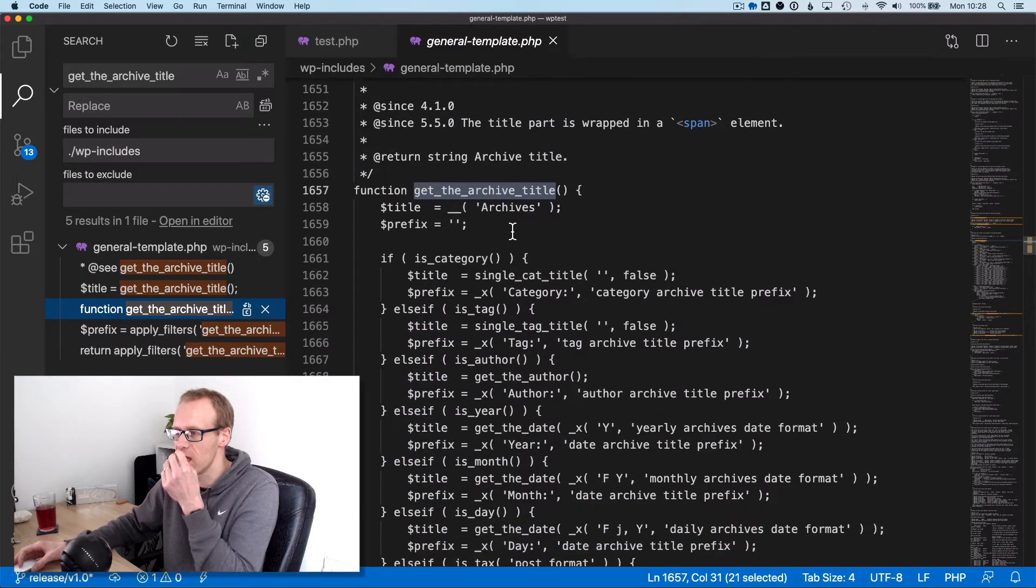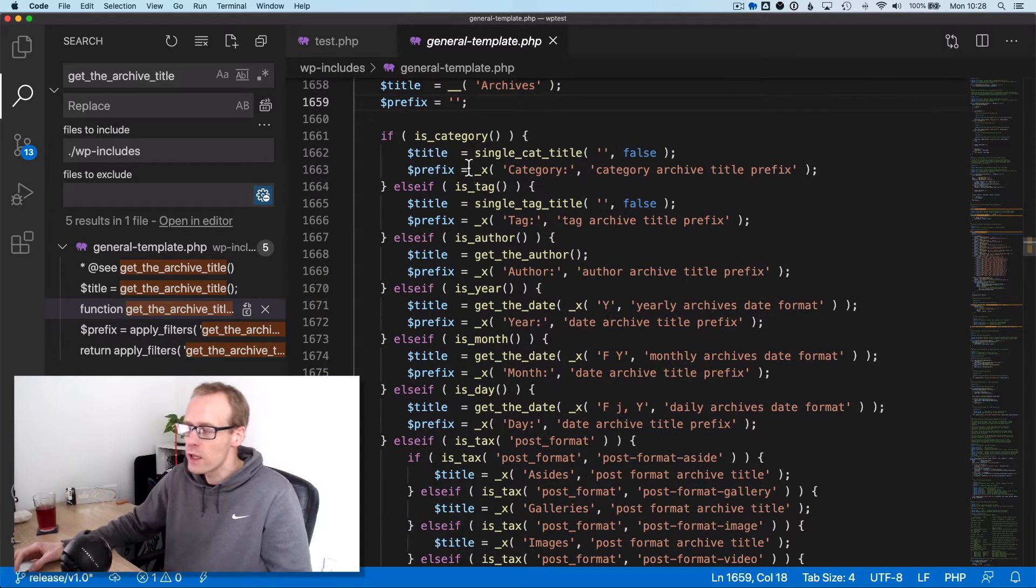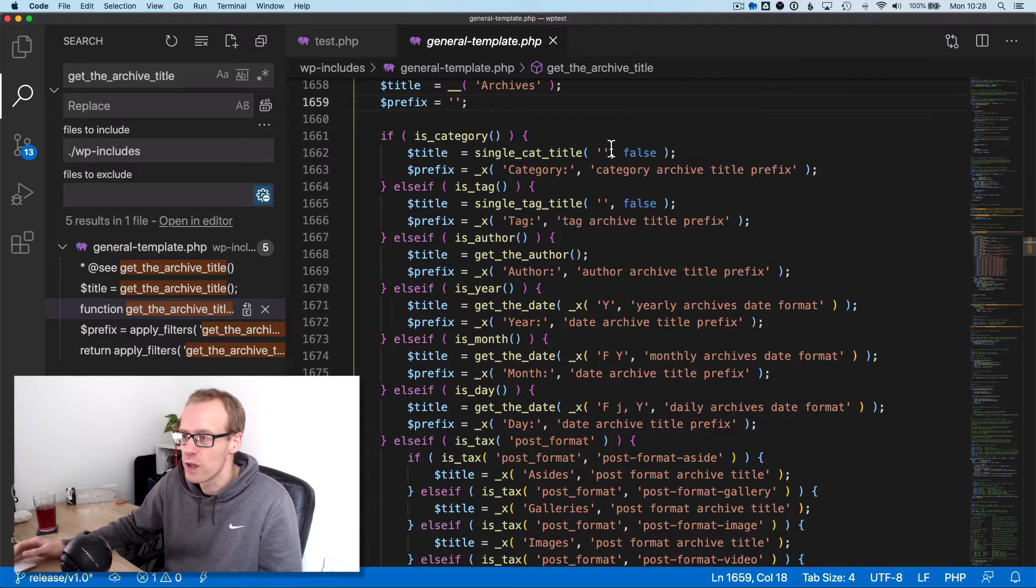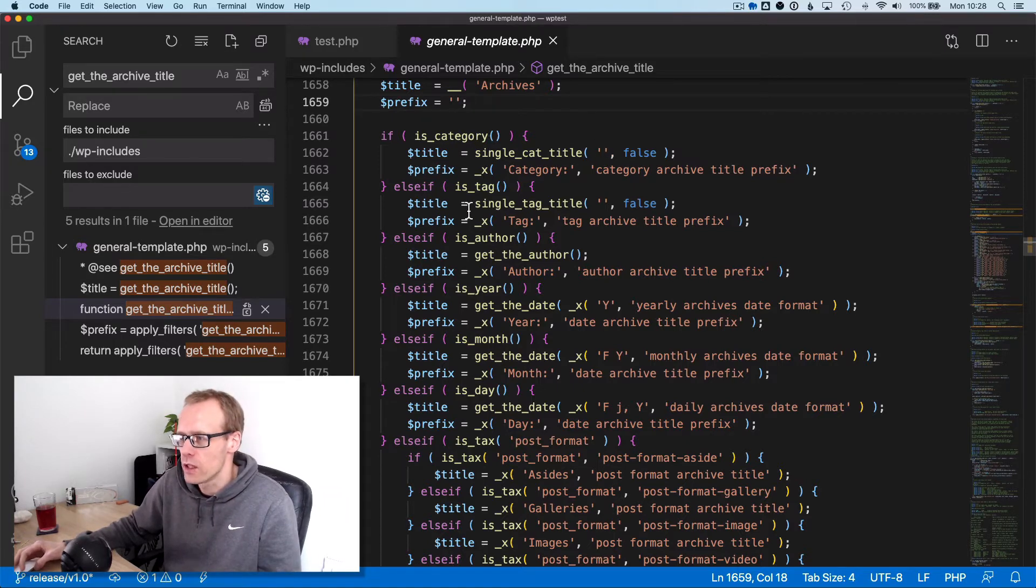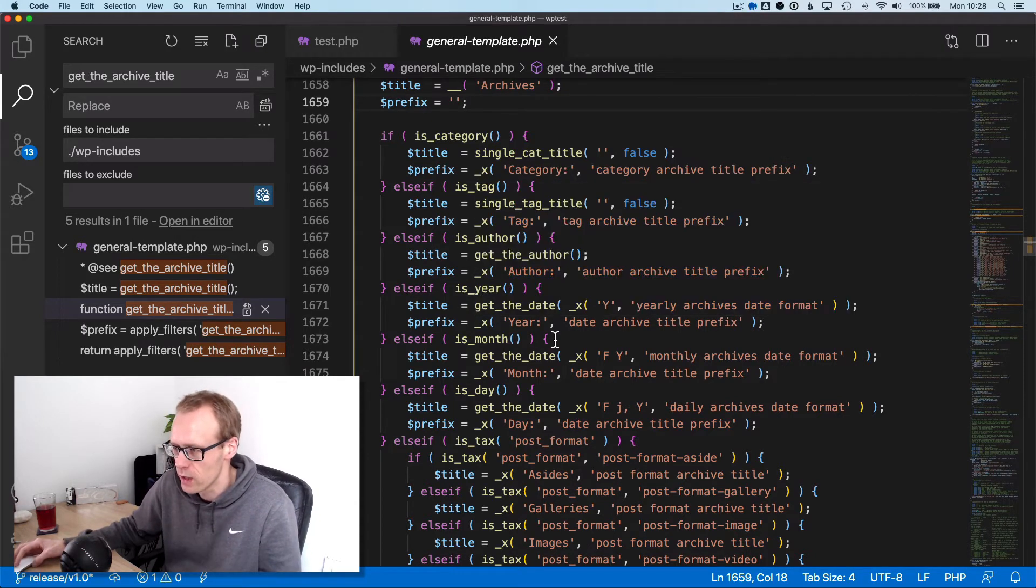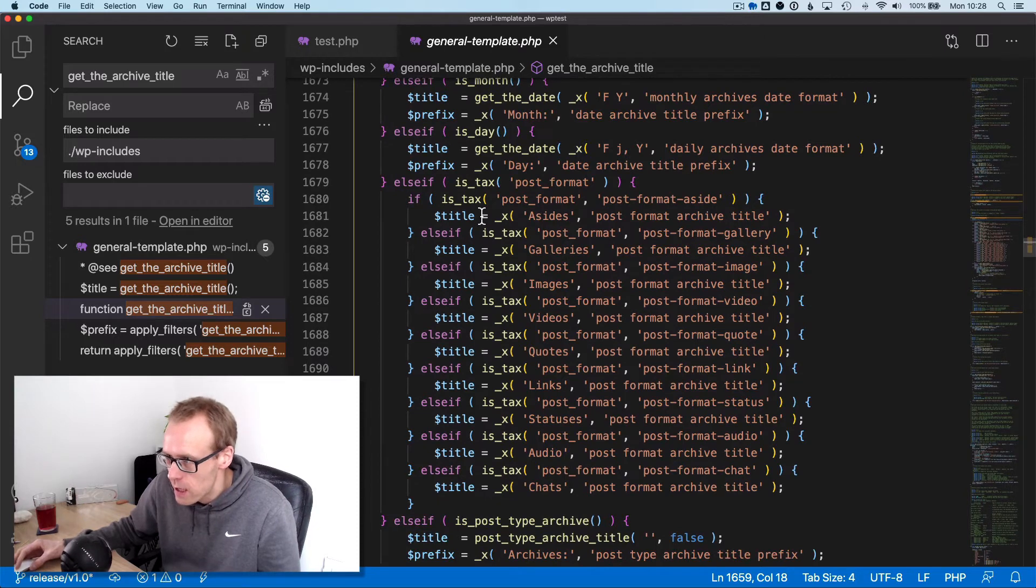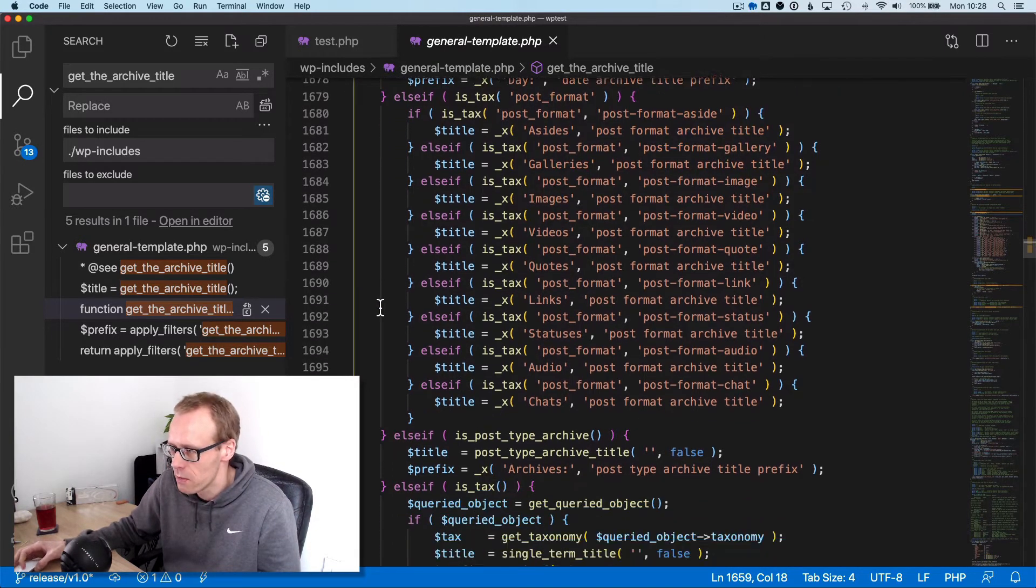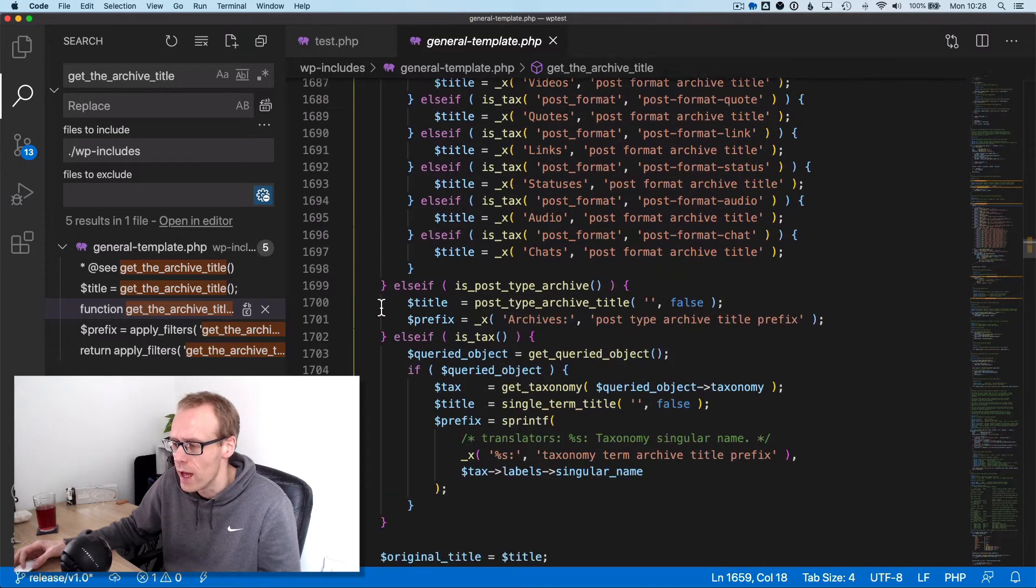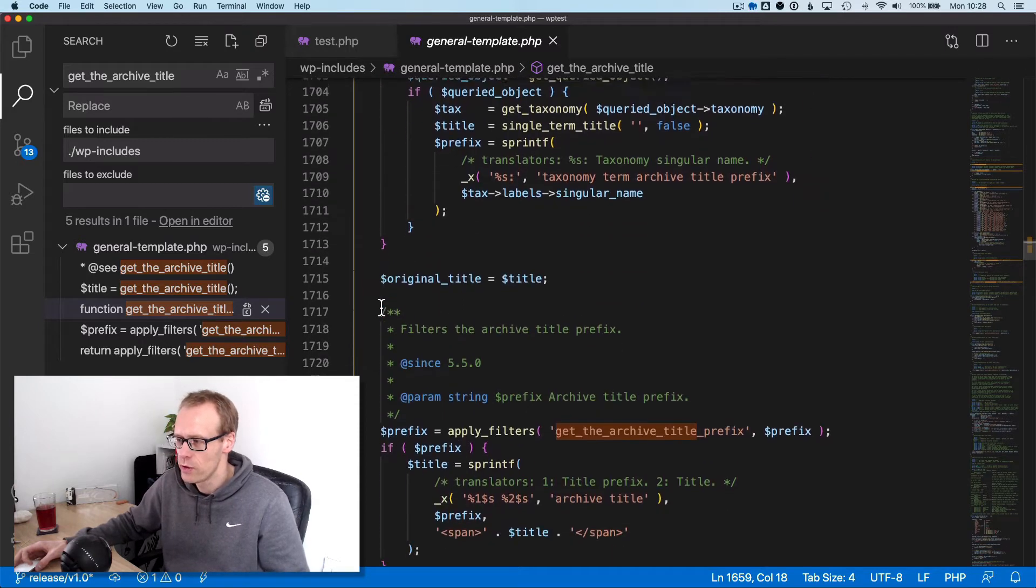If we look at that function itself, you can see inside this function it does some conditional checks - if/else statements. It says if this is a category then I'm going to do this, if it's a tag we're going to do this, if it's an author we're going to do this, if it's the year we're going to do this, and so on. If it's a custom taxonomy we can set the title based on what the custom taxonomy is.